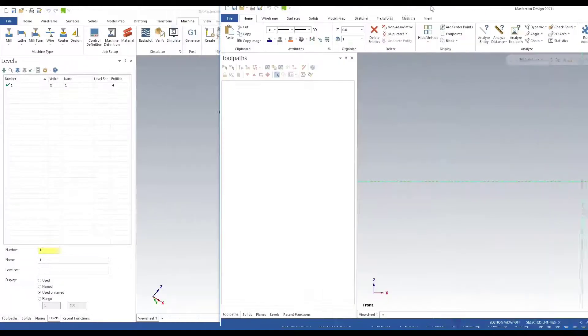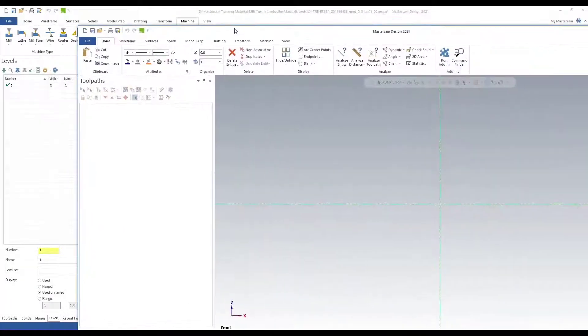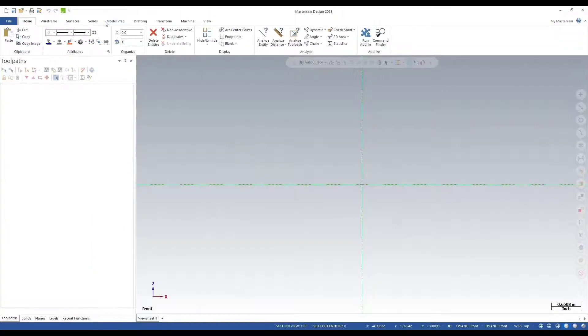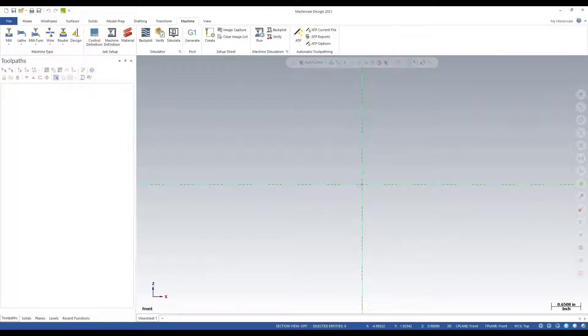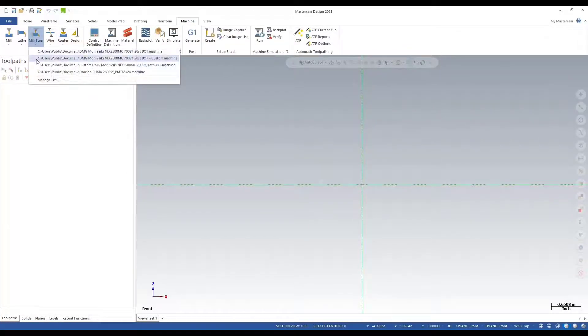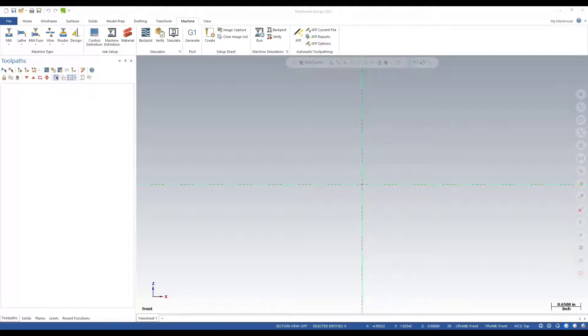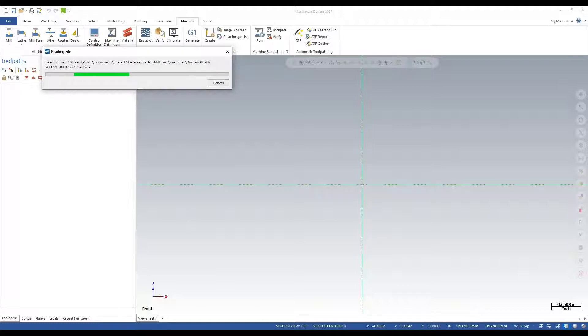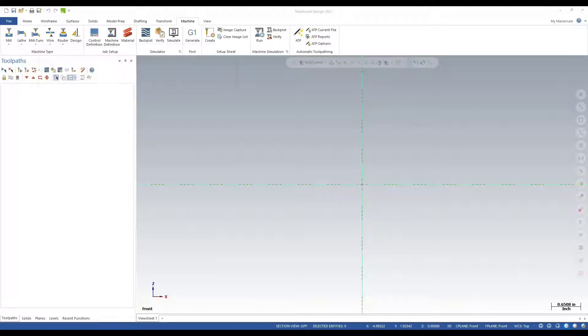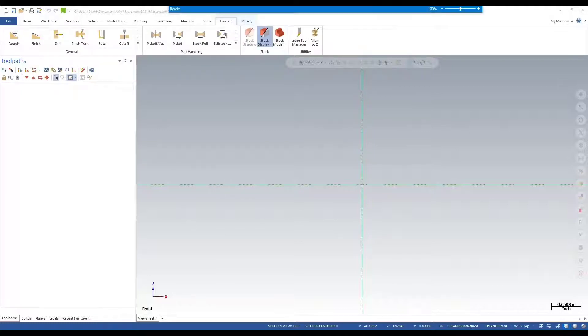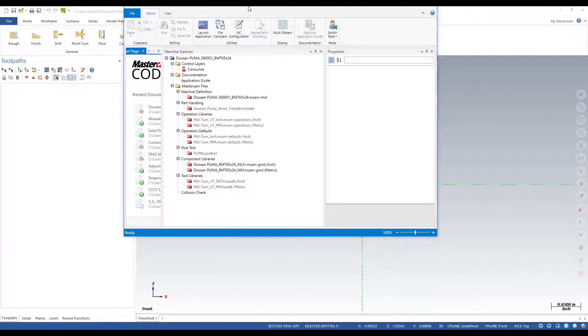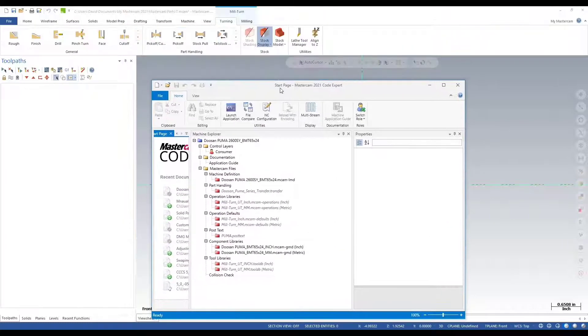We need to open up another instance of Mastercam. We'll select our machine, and for this one I'm working on a Doosan Puma. The reason why I'm launching Mastercam with this machine is so it can open up our Code Expert.